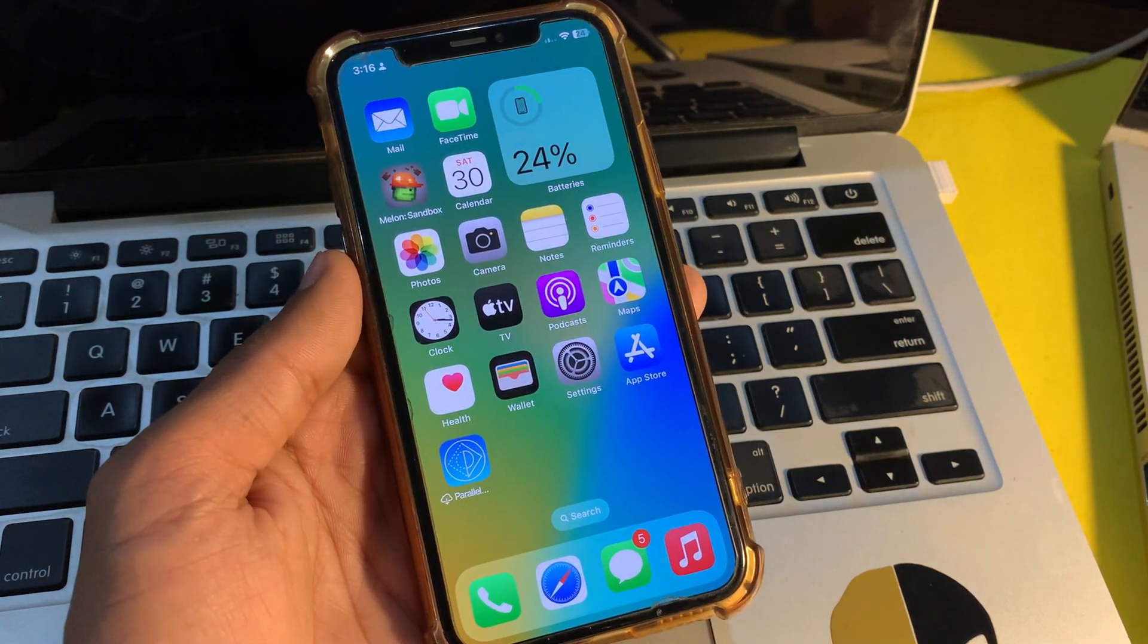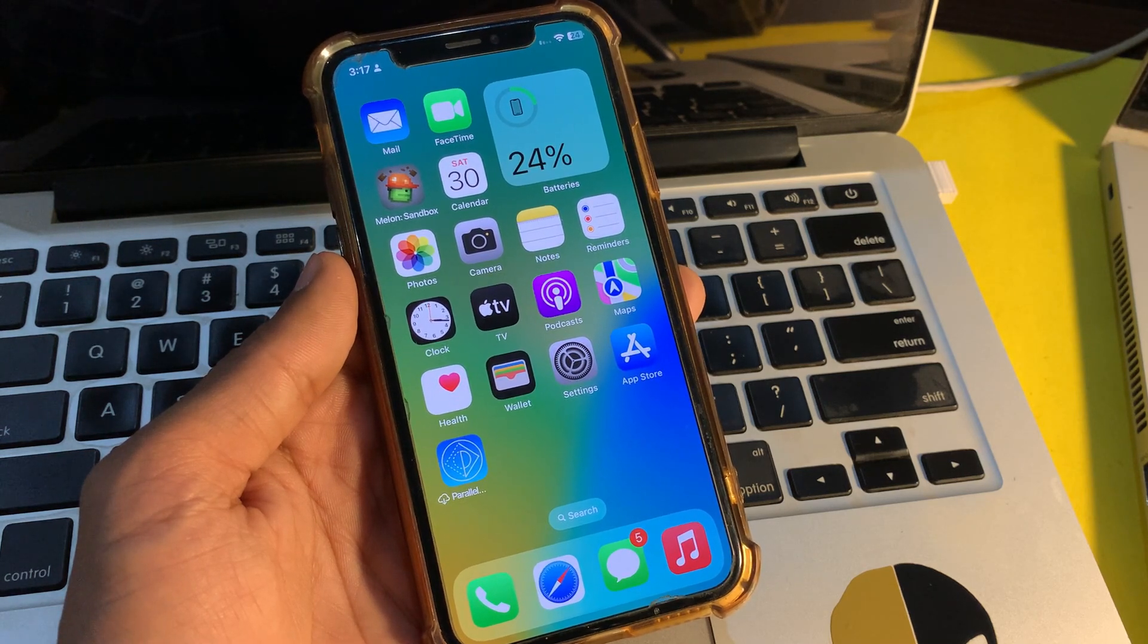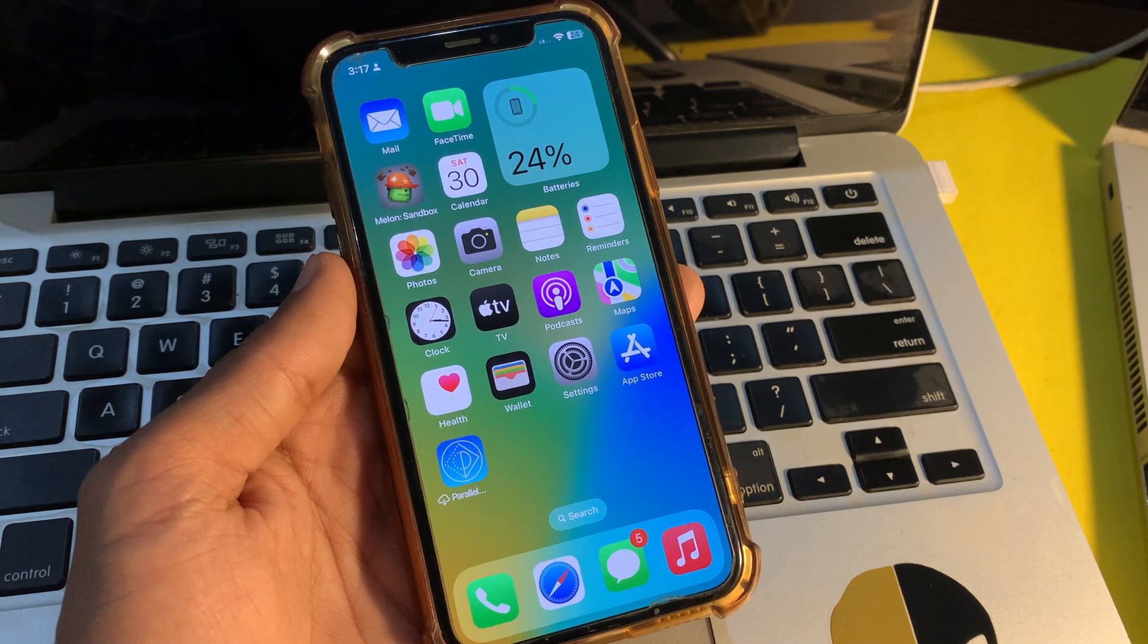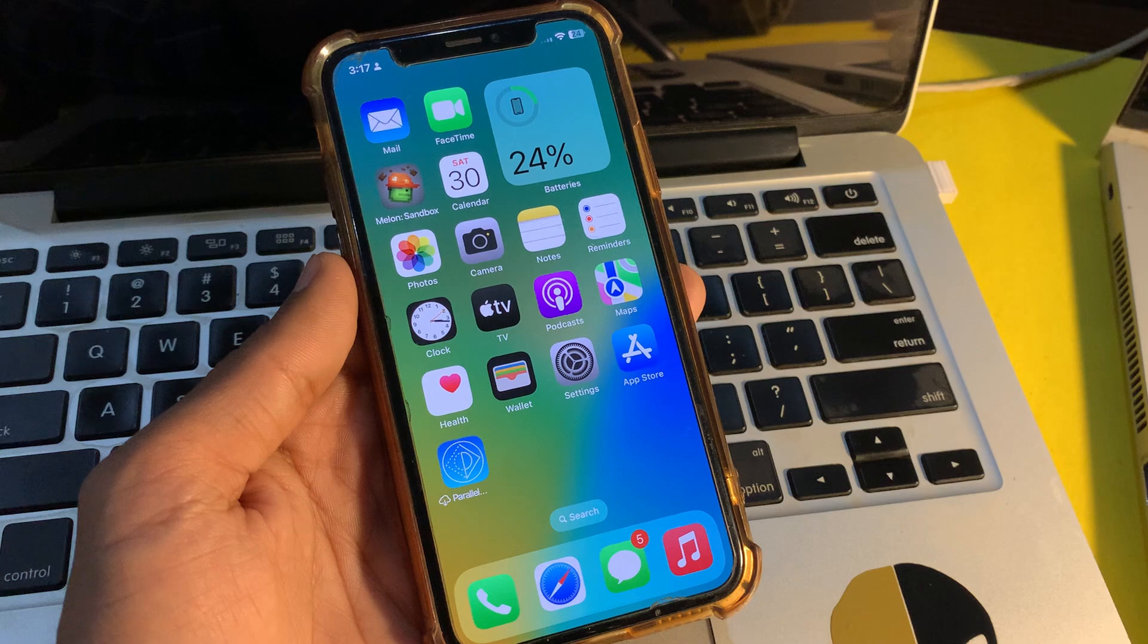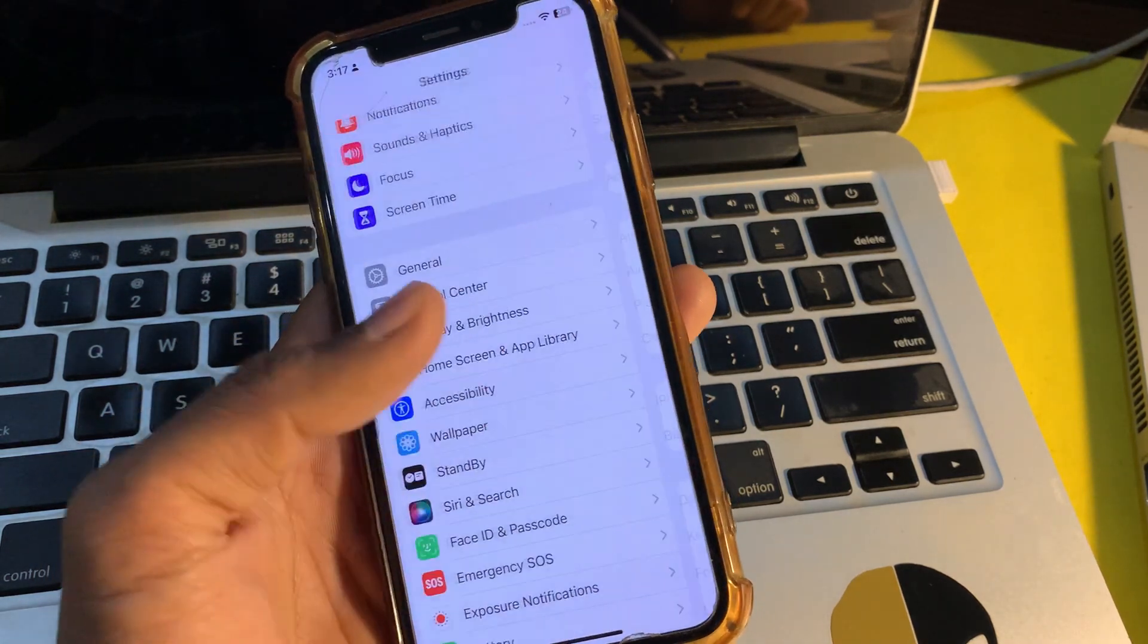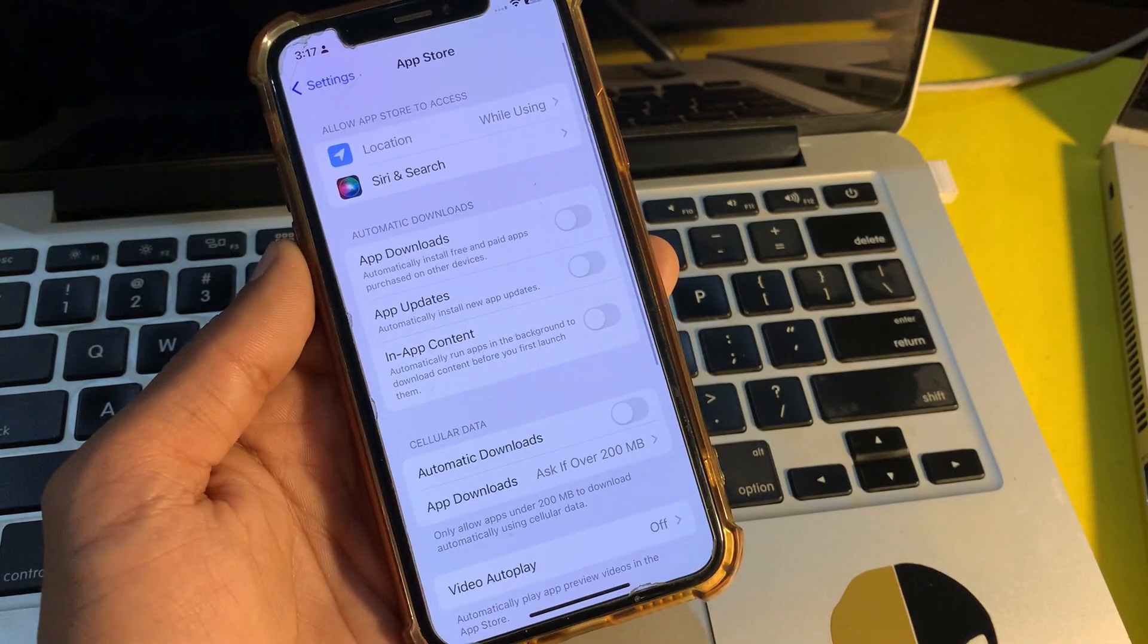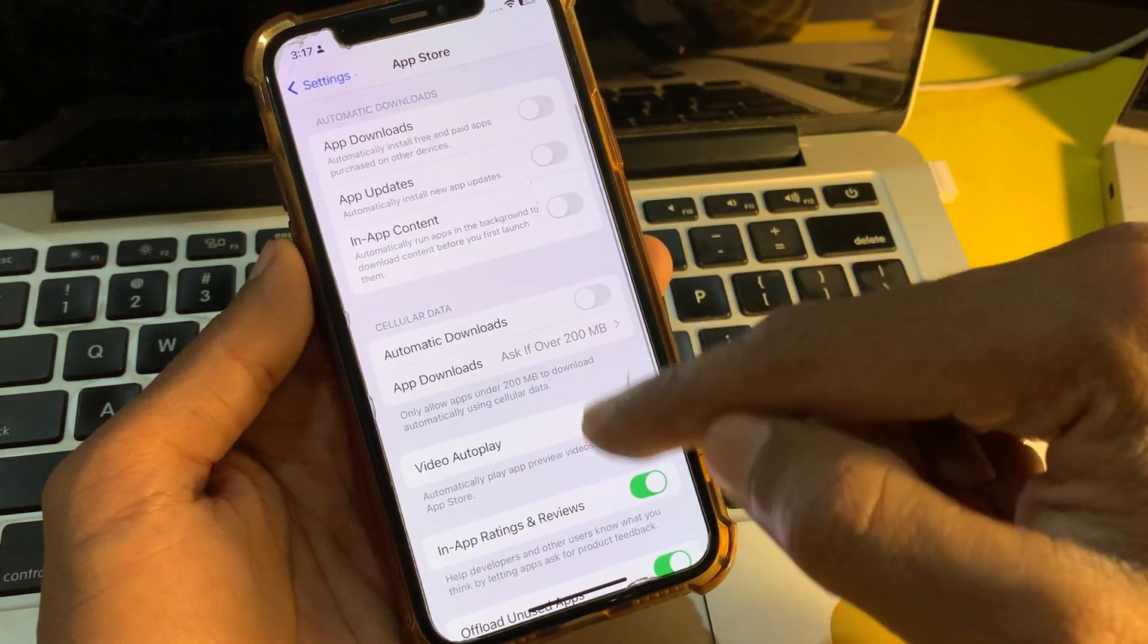The next step is to turn off automatic downloads and updates. iOS allows you to automatically download apps on devices connected with the same Apple ID for a seamless experience. To ensure you don't have to manually update apps, it also lets you update apps automatically. While this is very helpful, you should disable both of these features to improve battery life on your iPhone. Open the Settings, scroll down and click on App Store, and make sure that you turn off App Downloads, App Updates, and Automatic Downloads.